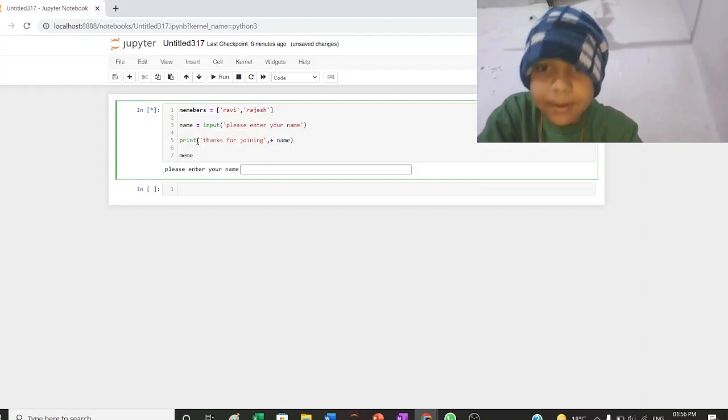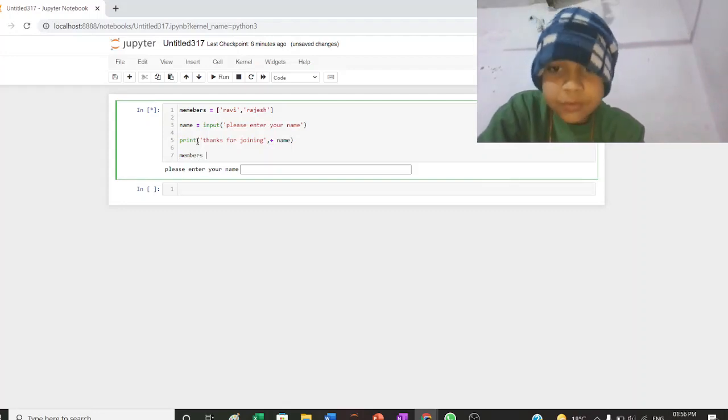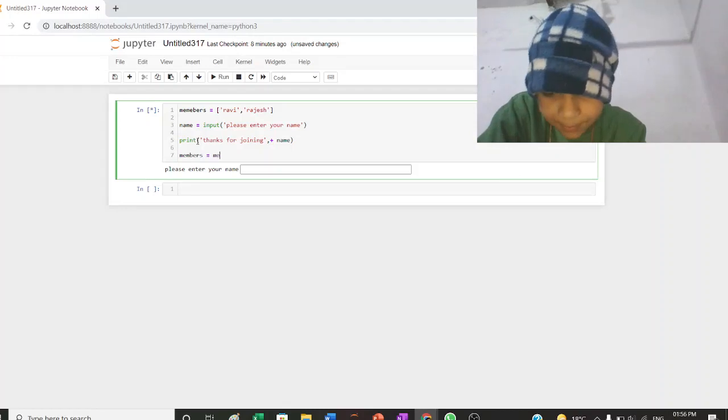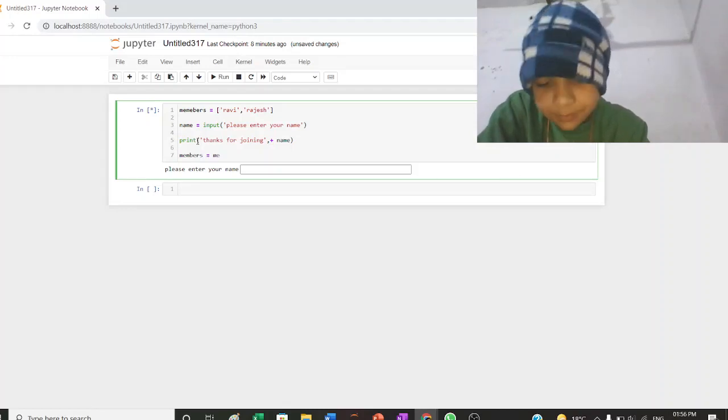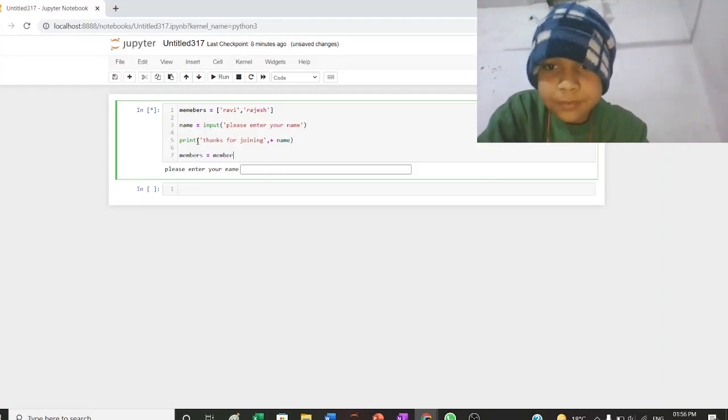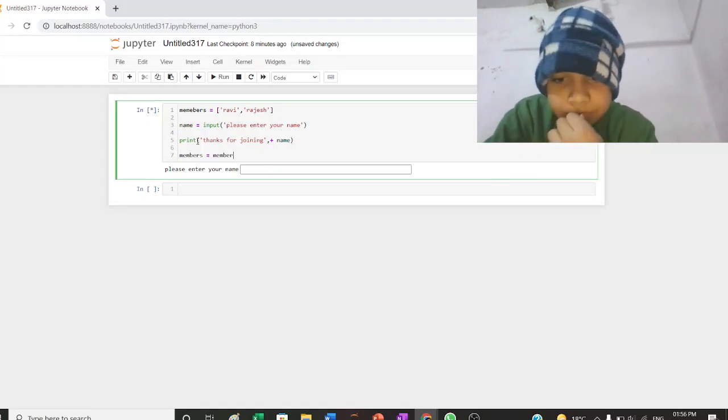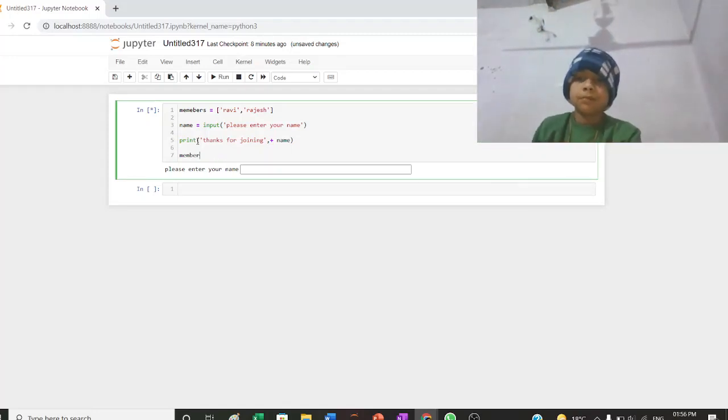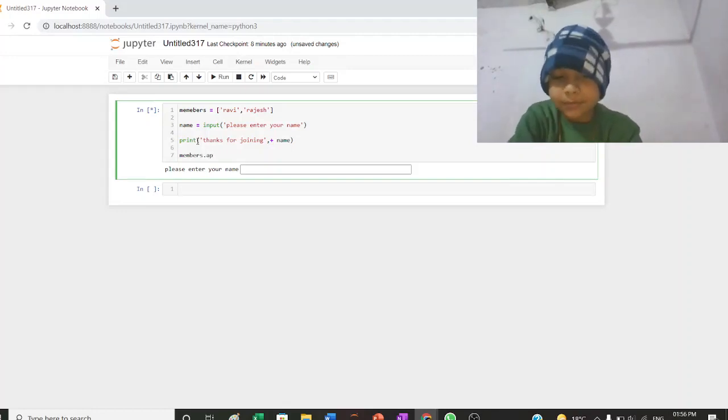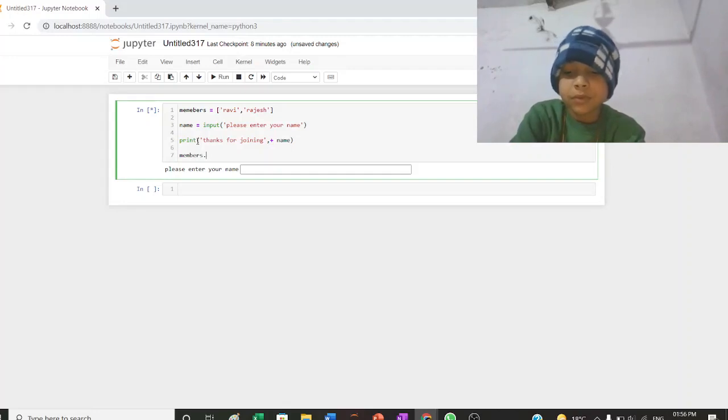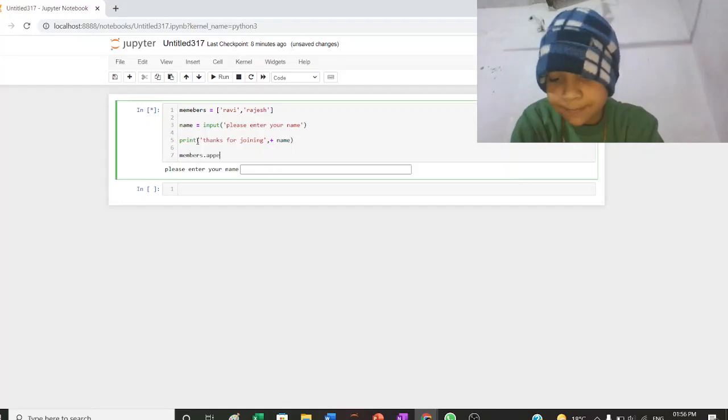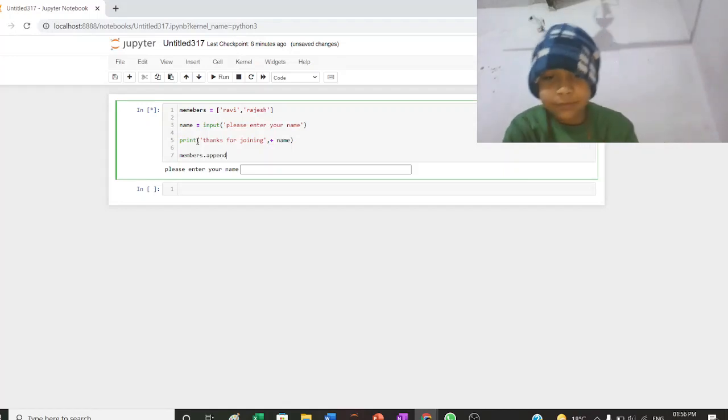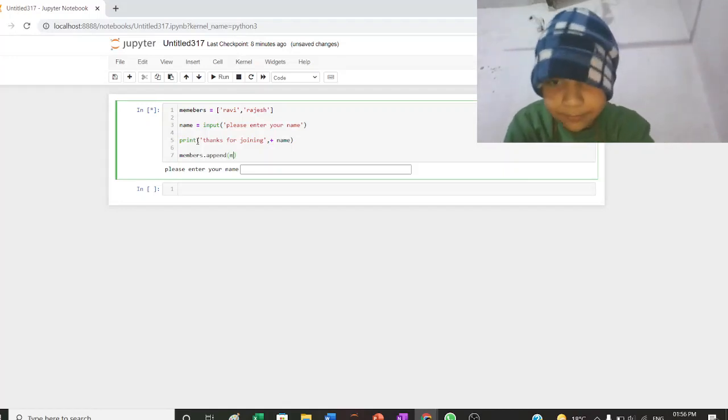Members is going to members.append name.